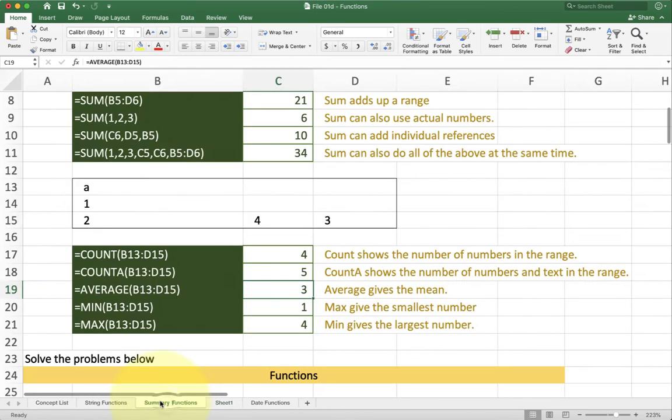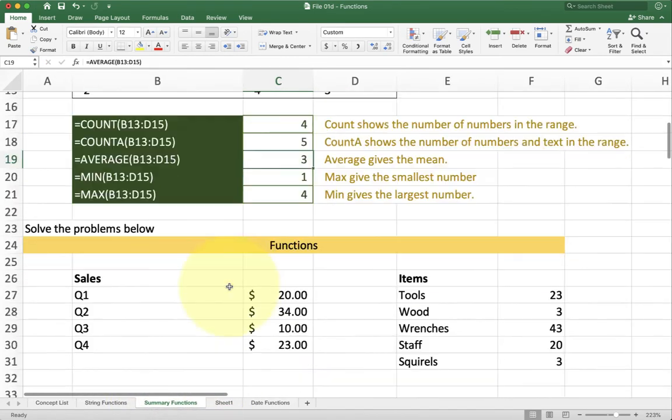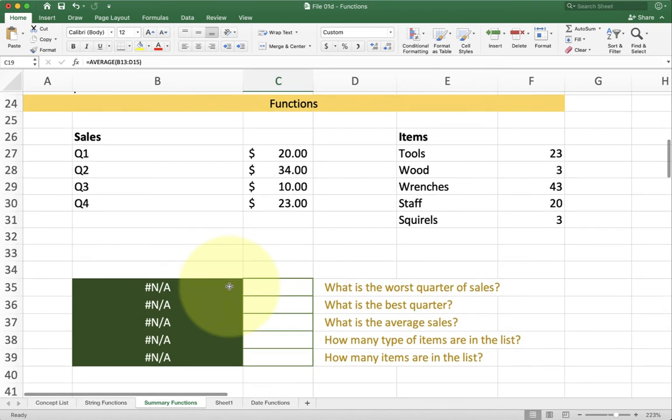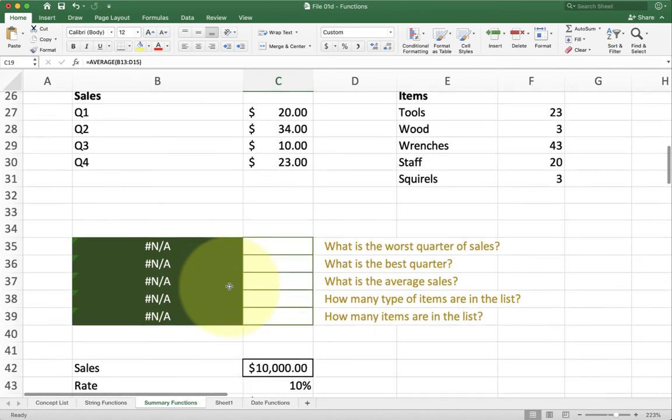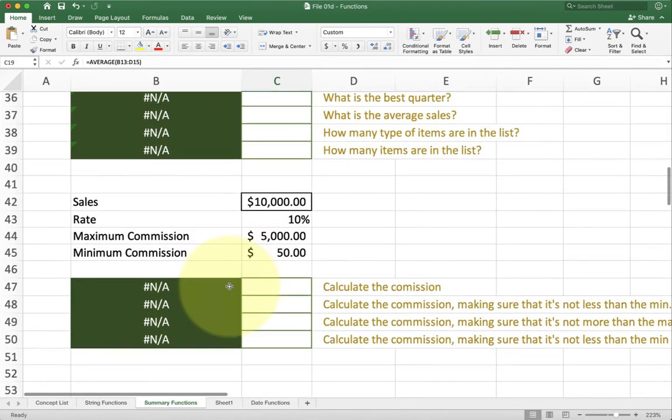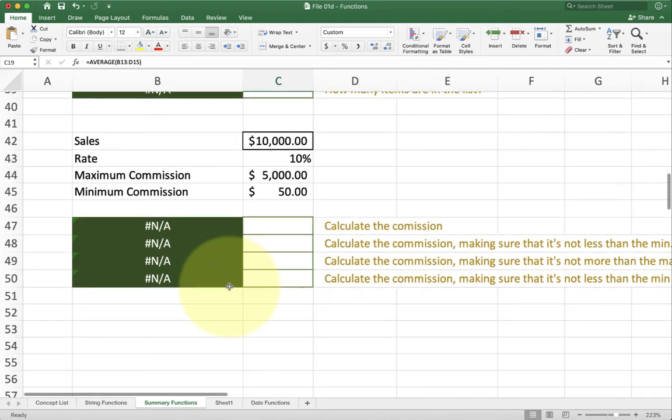So generally use range references with these kinds of functions. So go ahead and take a minute and try and solve the problems we have here and then come back to the video. Now that you've done a couple of problems, let's move on to this more complicated example.